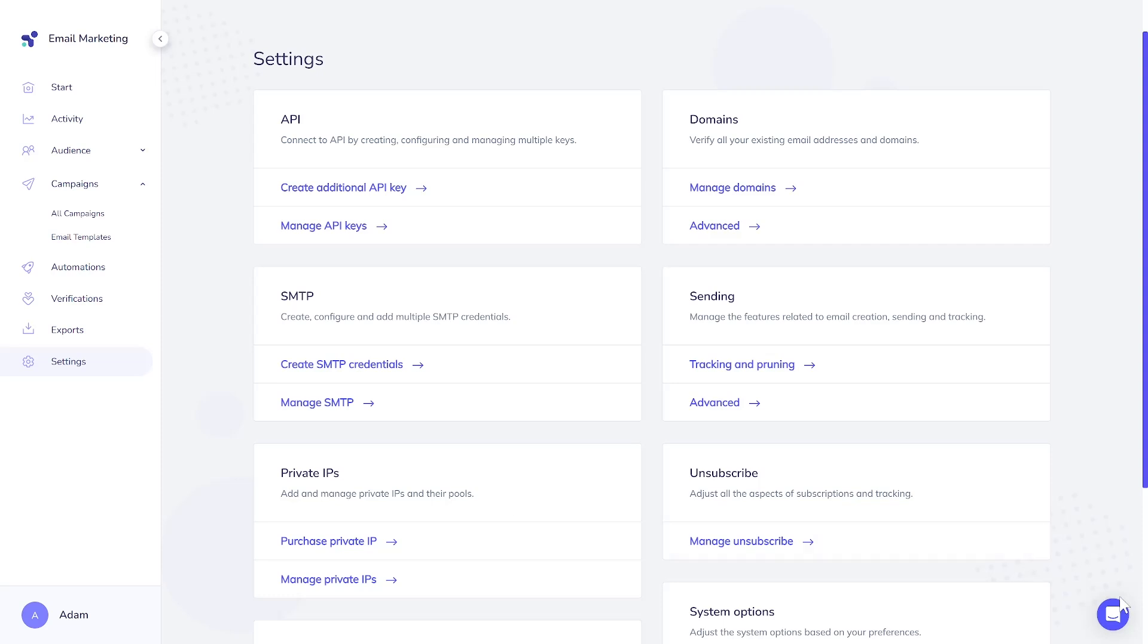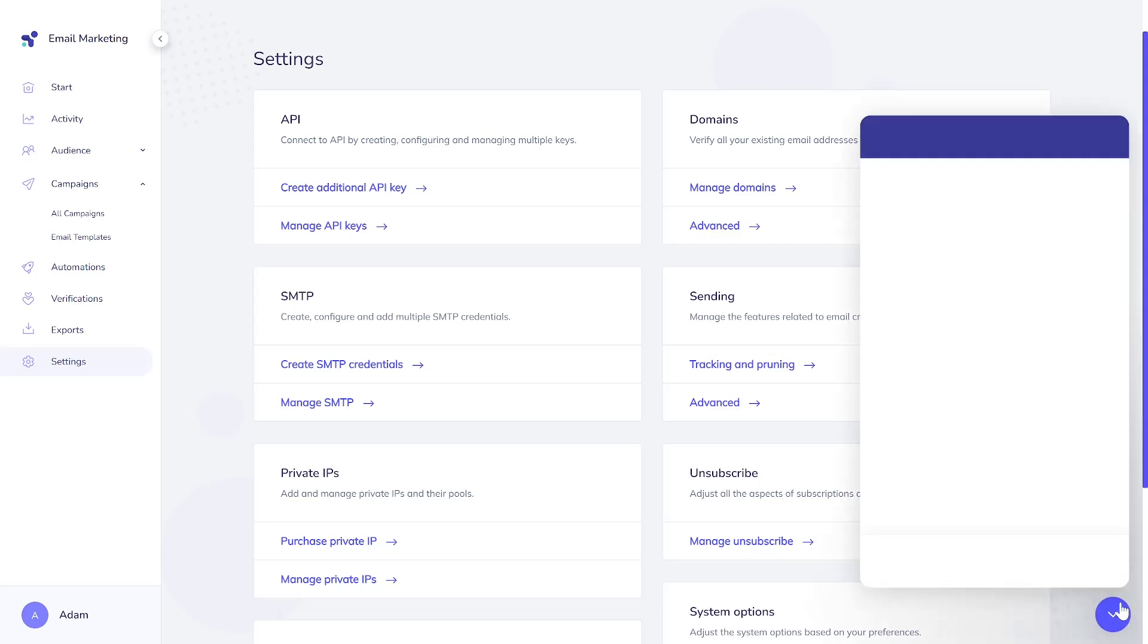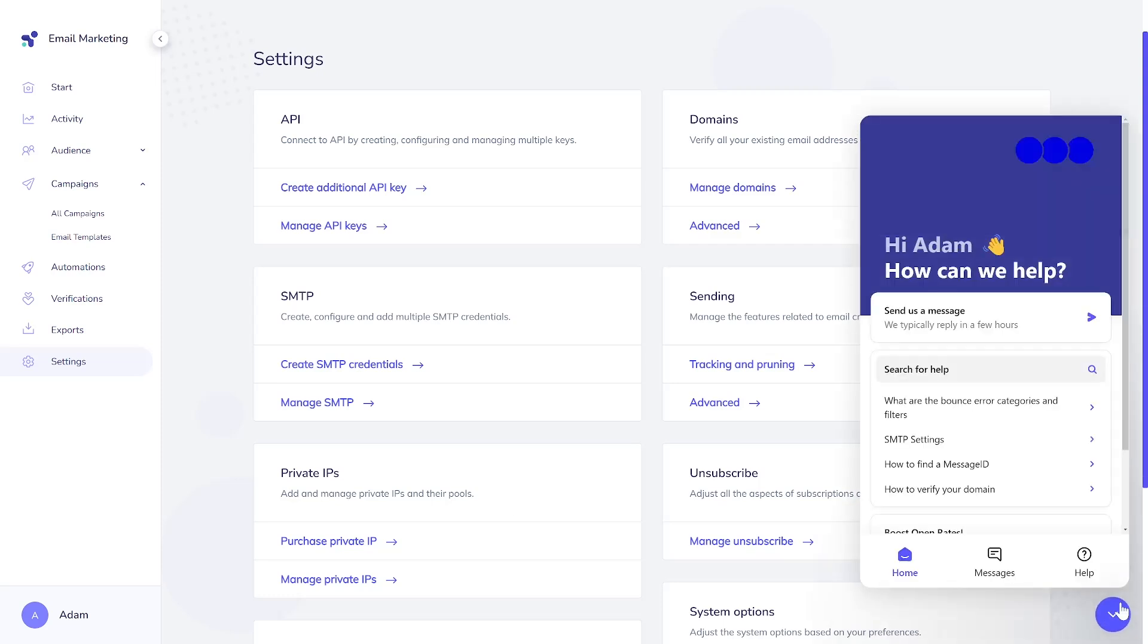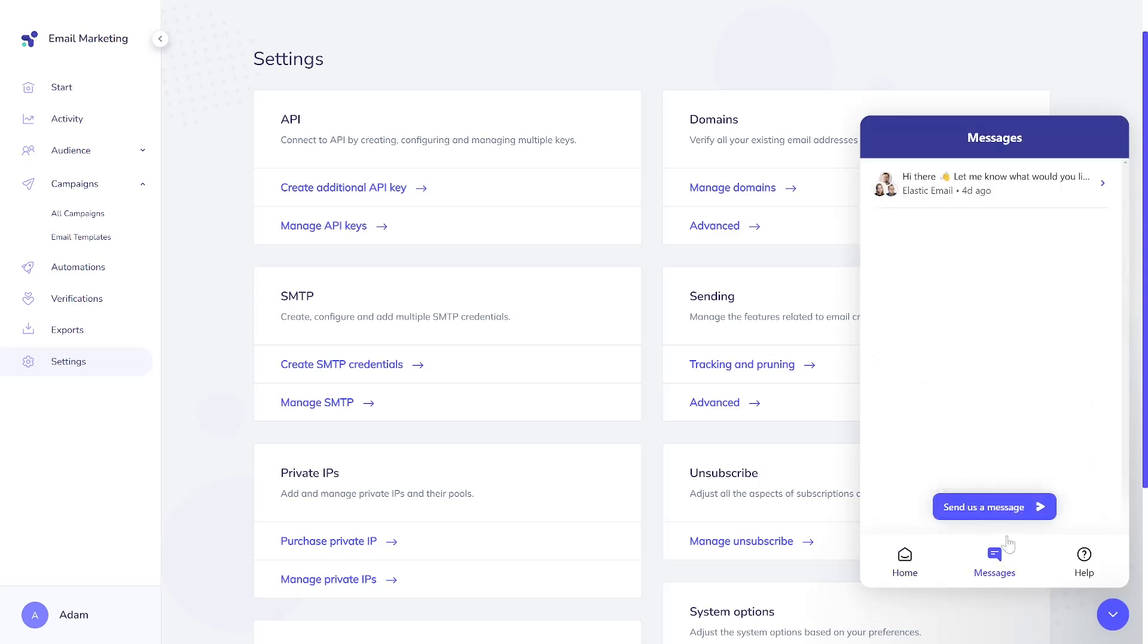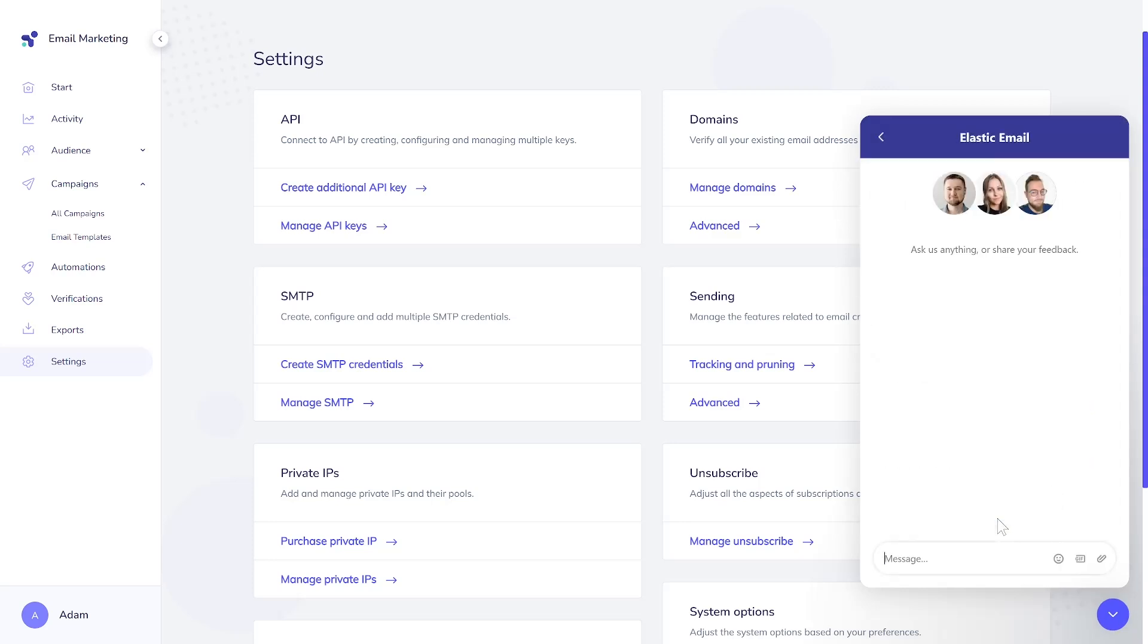One key point to remember is that our customer support team is available for free regardless of the product or plan you choose. Our skilled specialists are available 24-7 to assist you.